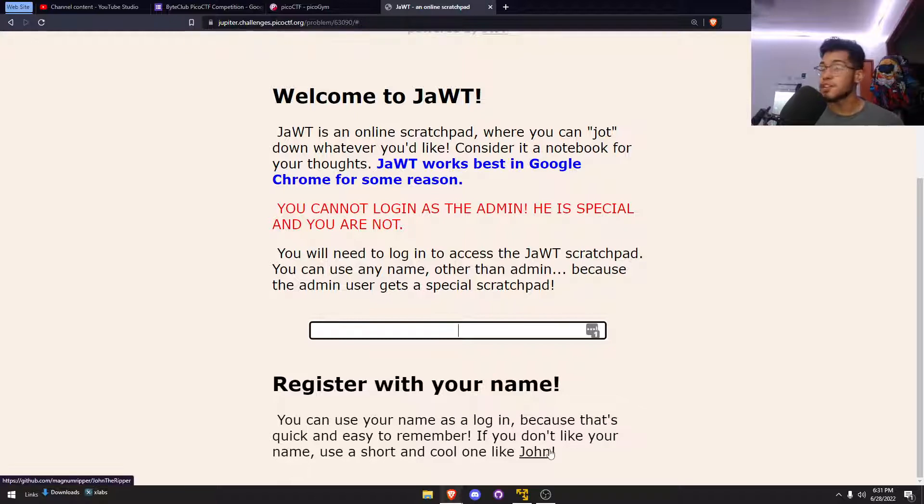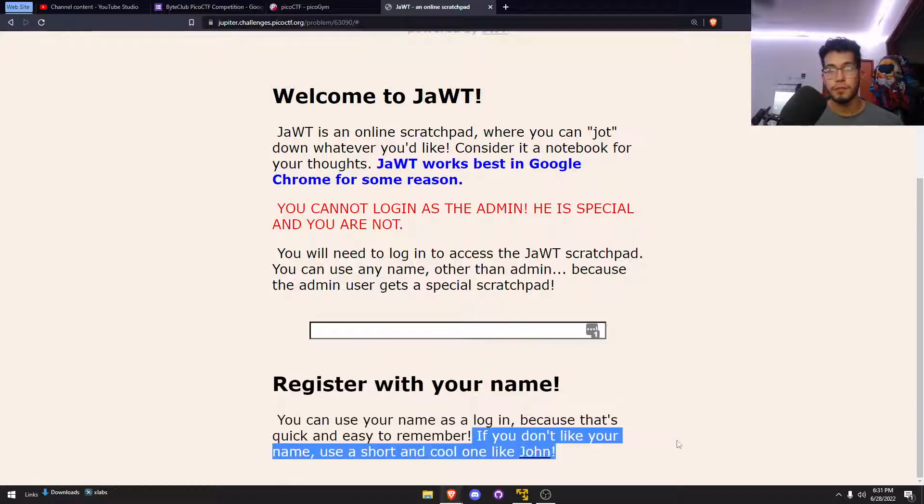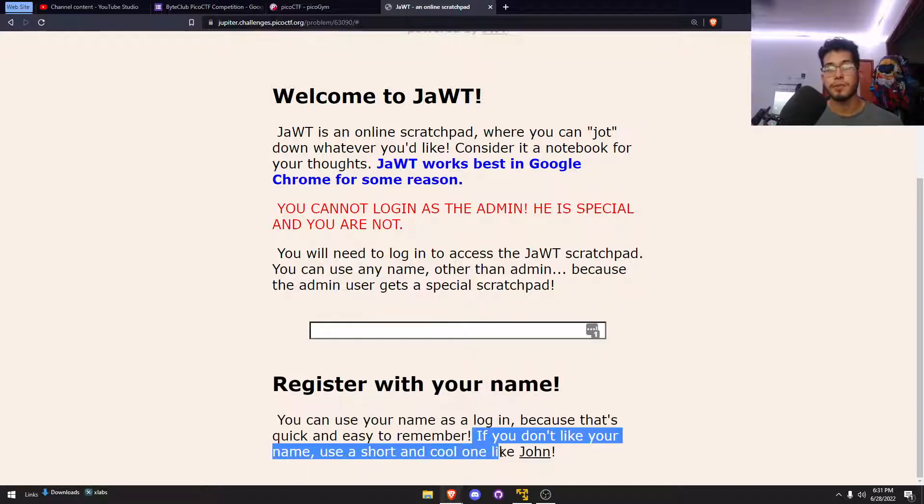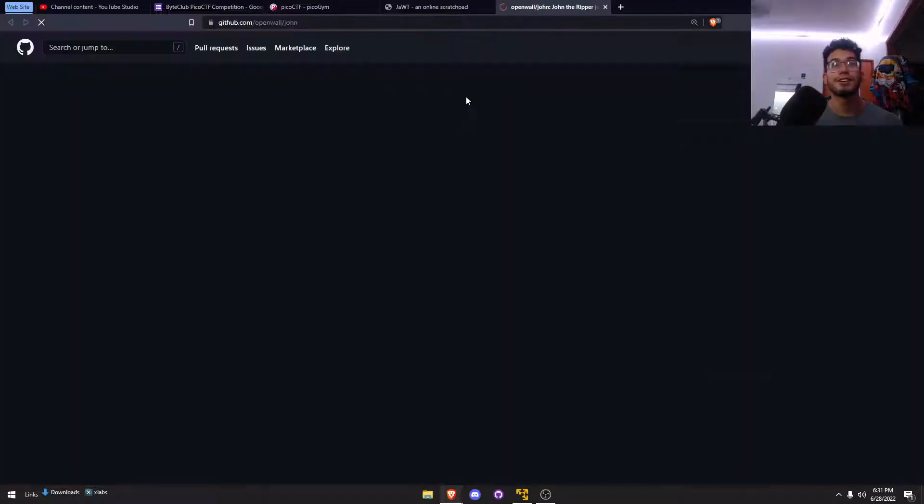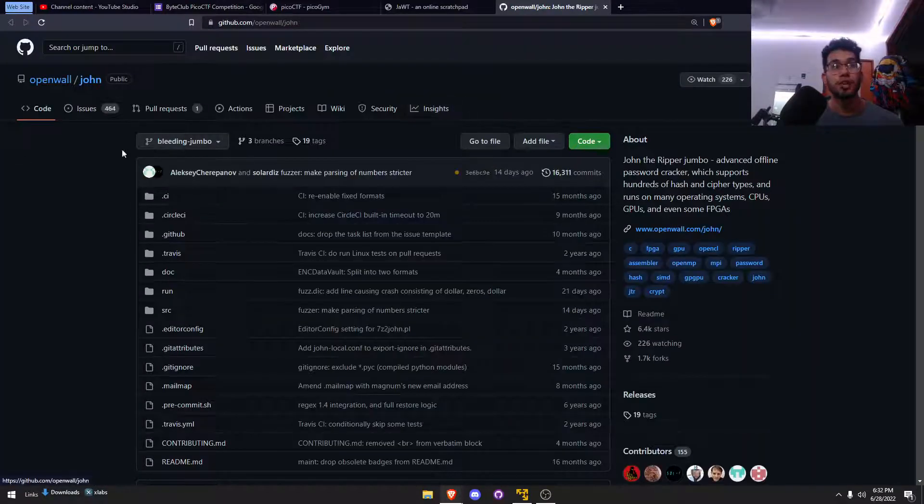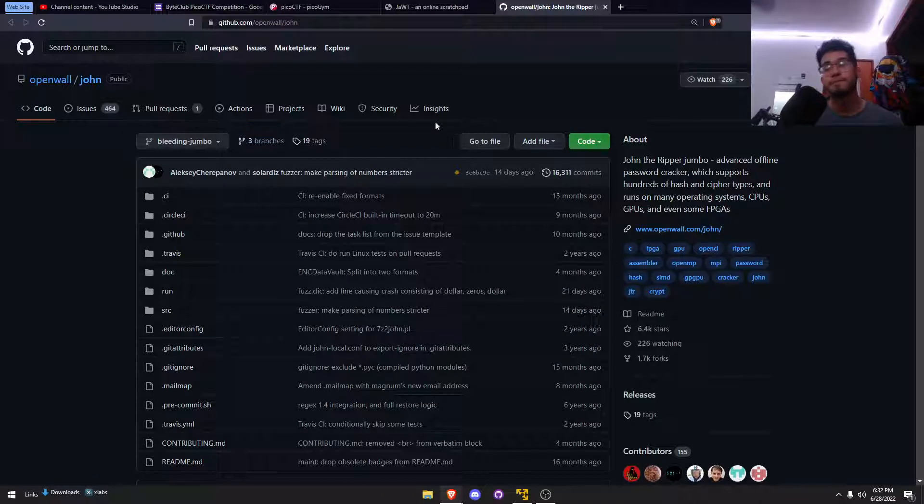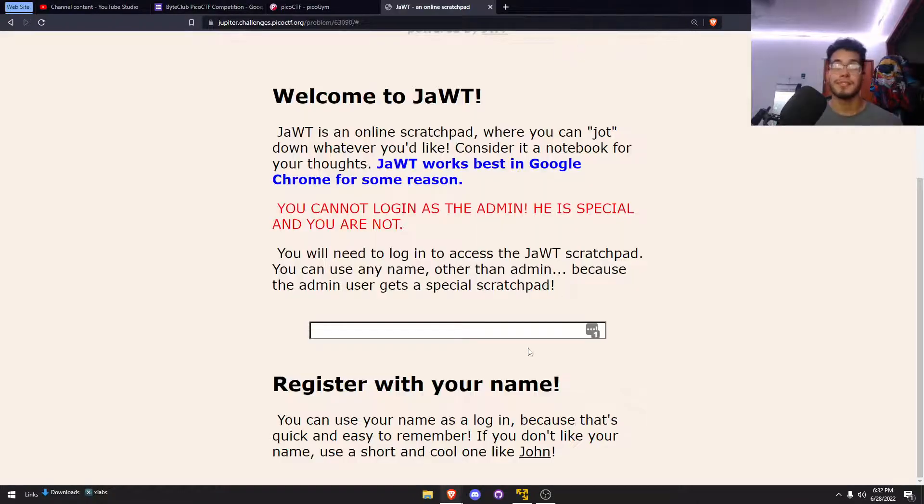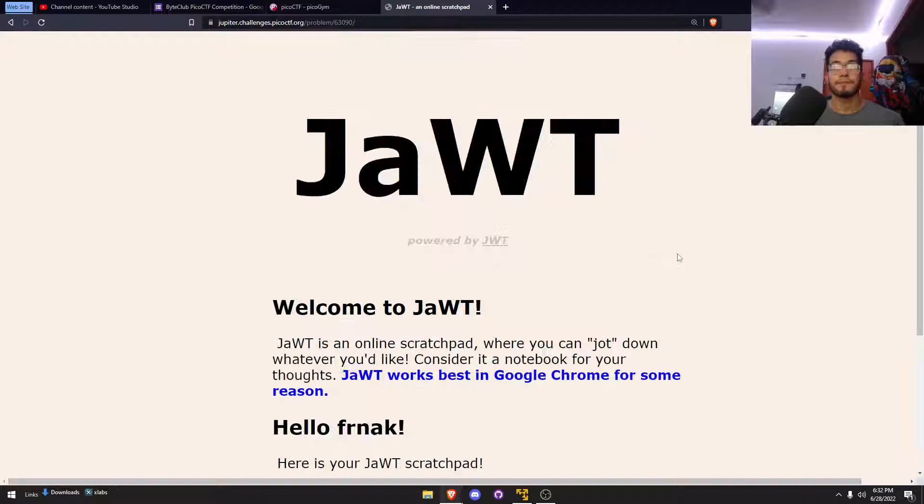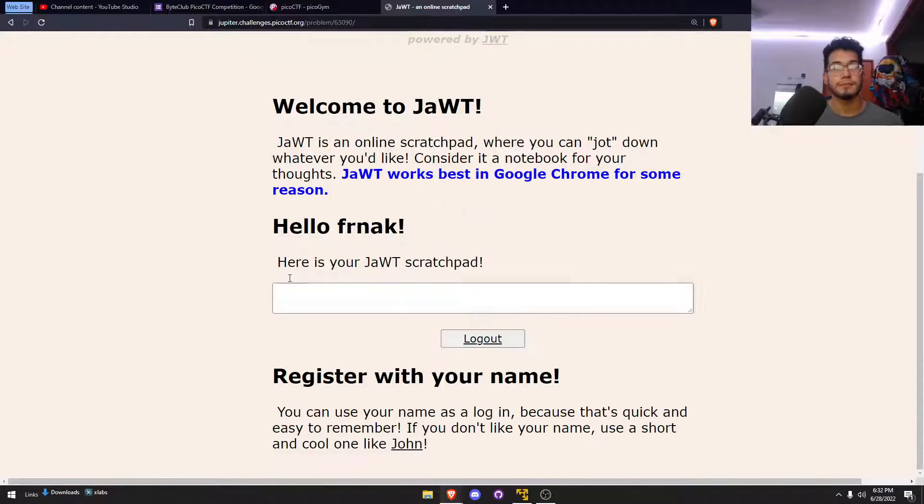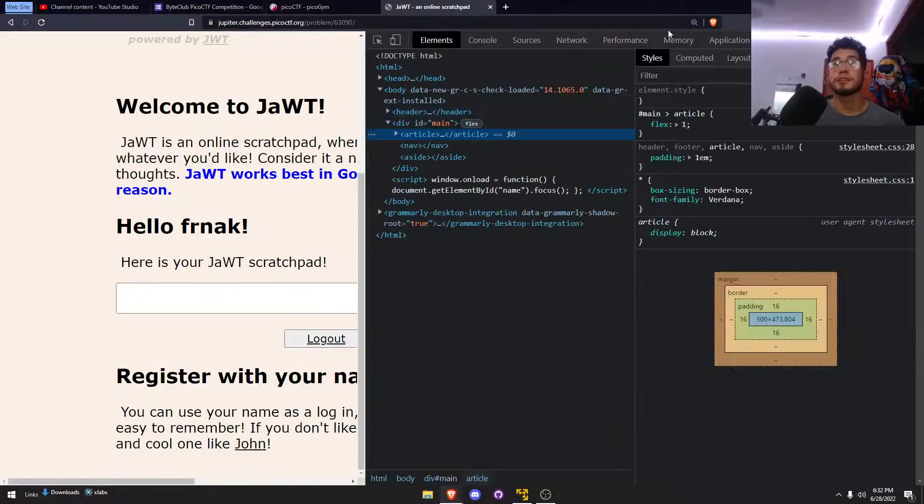We actually get another hint here. If you don't like your name, use a short and cool name like John. Not only do they use John, but they actually link John the Ripper. So let me just put in my name and let's check out that cookie.